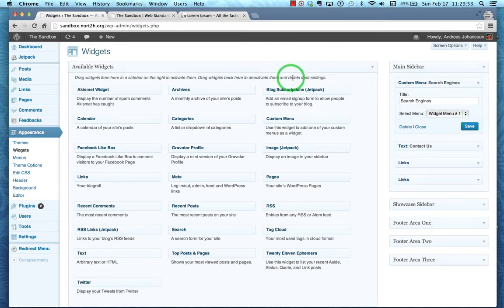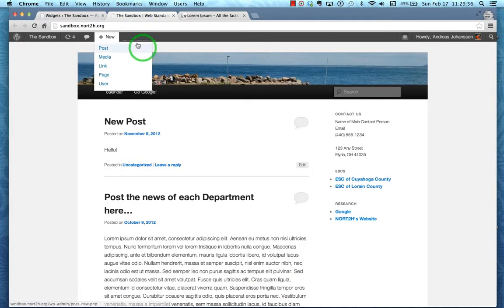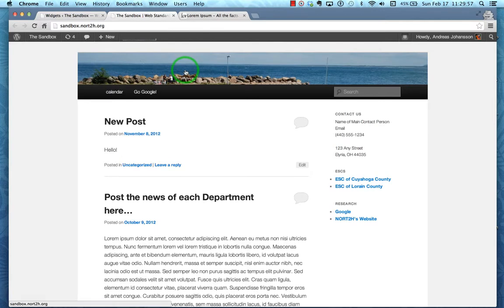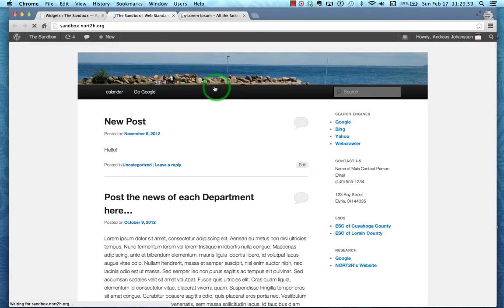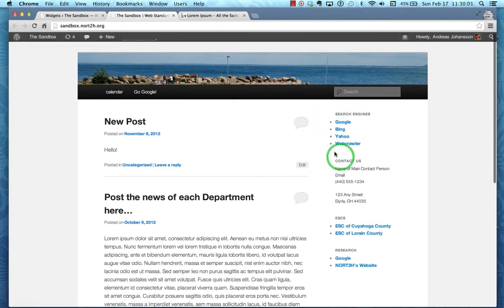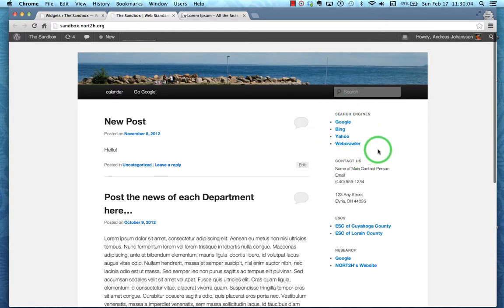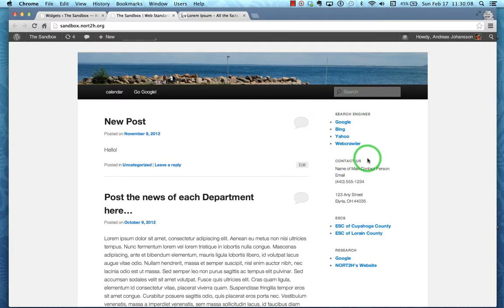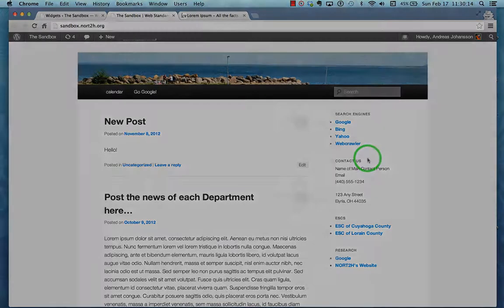And over here on the right we now have our search engines that are actually part of a custom menu. So that's a super simple way of putting links in your sidebar on WordPress. If you have any questions, feel free to send me an email. Thanks.